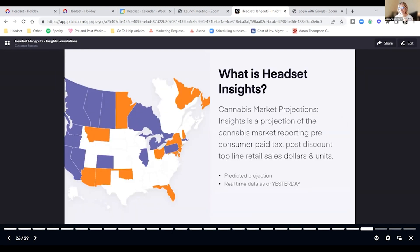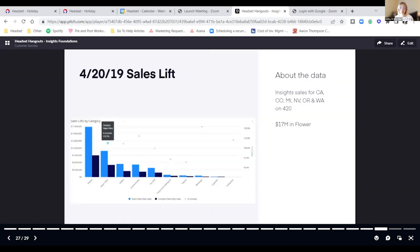As a reminder, Headset Insights is a cannabis market projection tool. We are looking at before-consumer, paid-tax, after-discount, top-line retail sales in dollars and units. Because we project everything as of yesterday, we can go in and look at 420 sales.